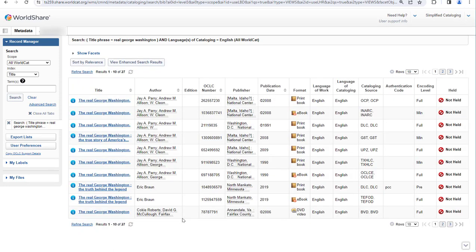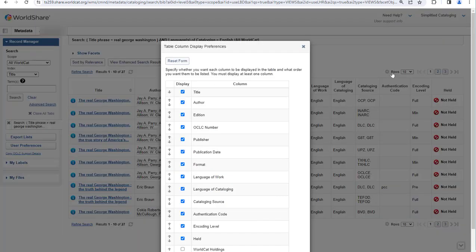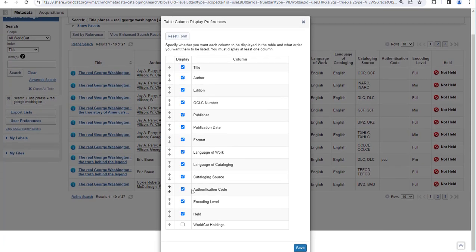The condensed display has one row for each record with information including title, author, publisher, publication date, format, and so on. You can sort by any column that has arrows — for example, you can sort by title, author, and publication date. You can click the gear icon to customize which columns display and in which order. So if there is a column that you don't care about, such as language of cataloging, you can deselect that box. If it's important to you whether or not your library holds a record, you might want that to display earlier. You can click the up and down arrows to position that column where you want it and then click save.